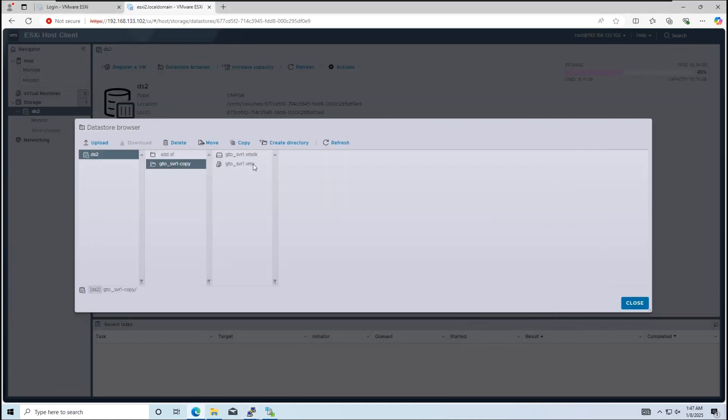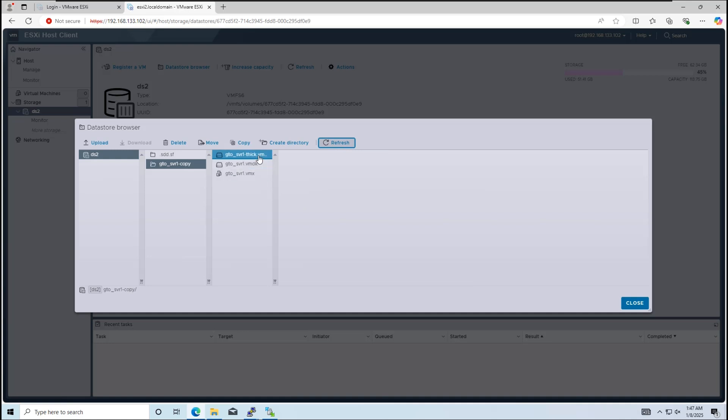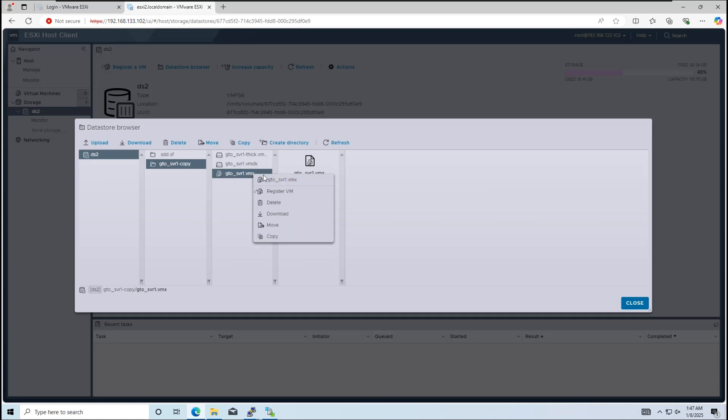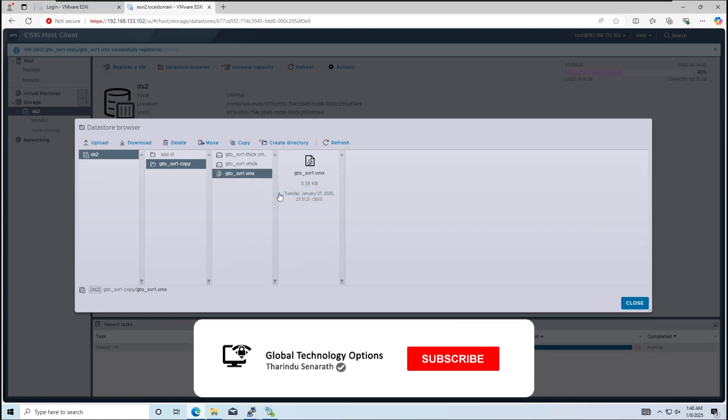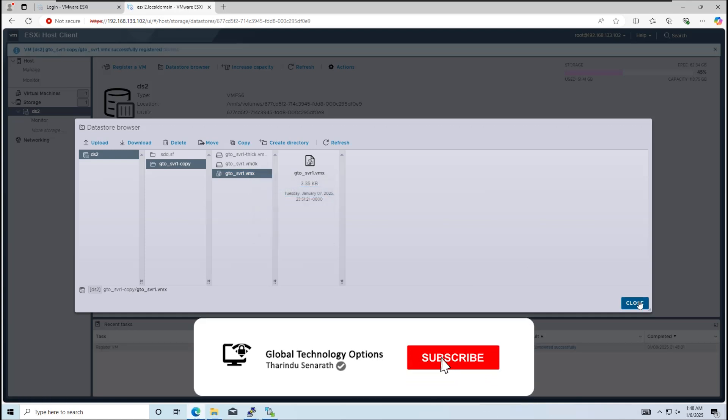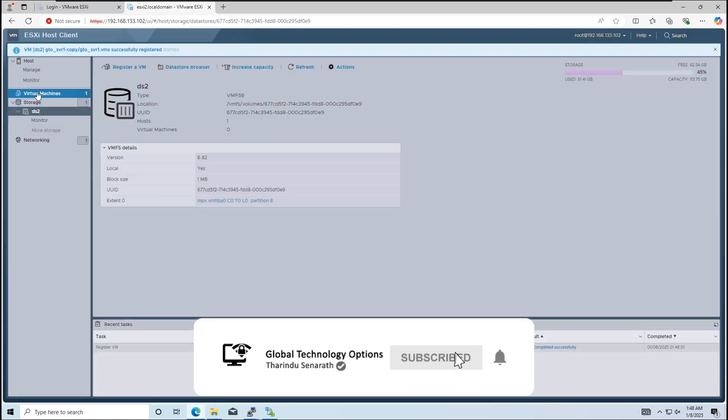Finally, we'll register the VM in ESXi host 2's inventory. This is a thick provisioned file, and we can delete this file if you want. Right-click the .vmx file and select register vm. After registration, power on the VM.